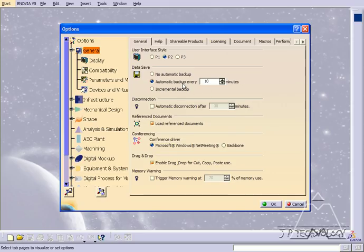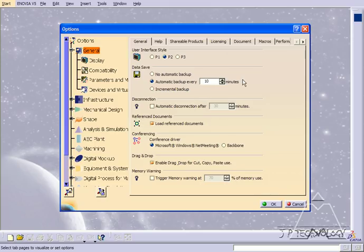So I highly recommend to have the automatic backup every 10 minutes. Now it does take a little bit of memory and space, but it's well worth it for the time and agony that you might find down the road.